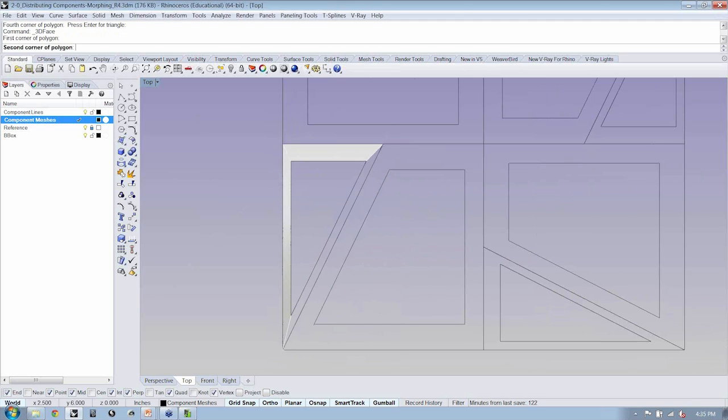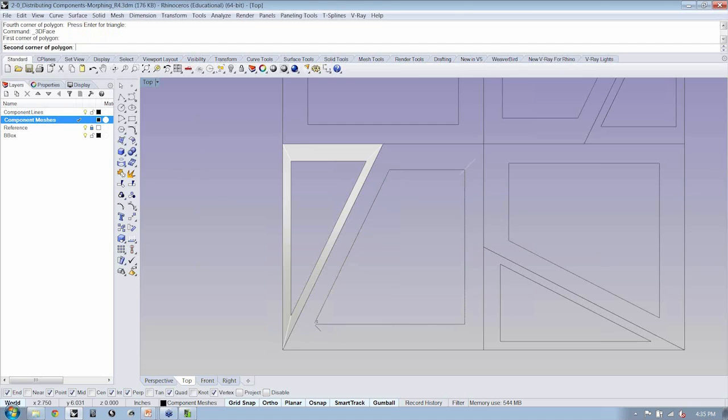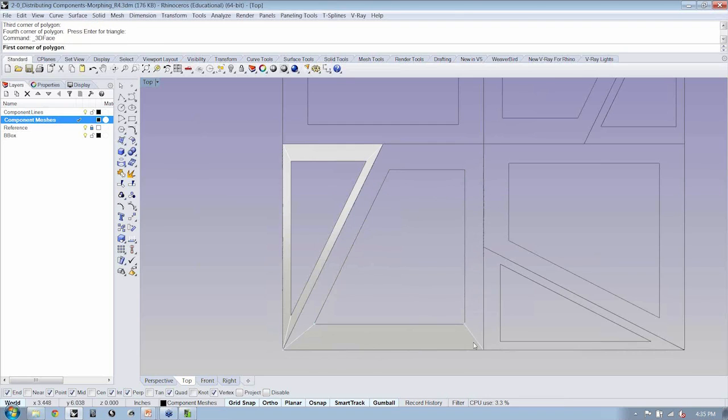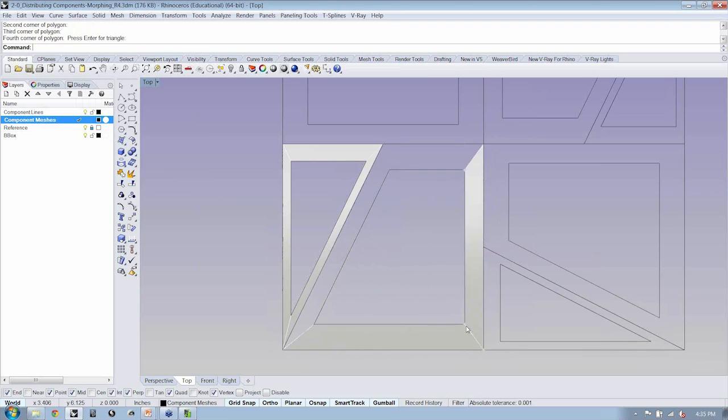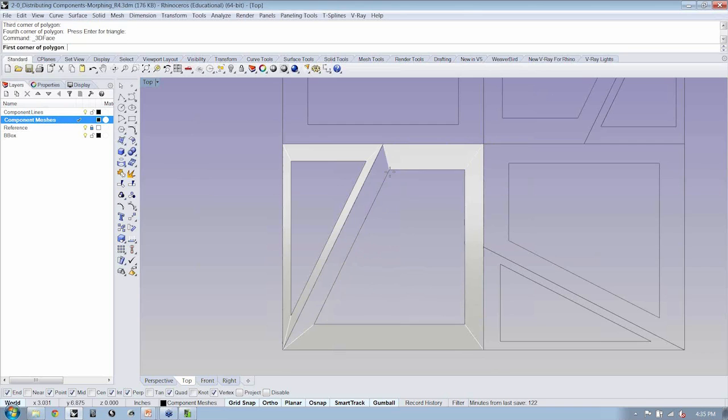Now, I'm going to repeat this process for the geometry here, my polylines, in this first quadrant.